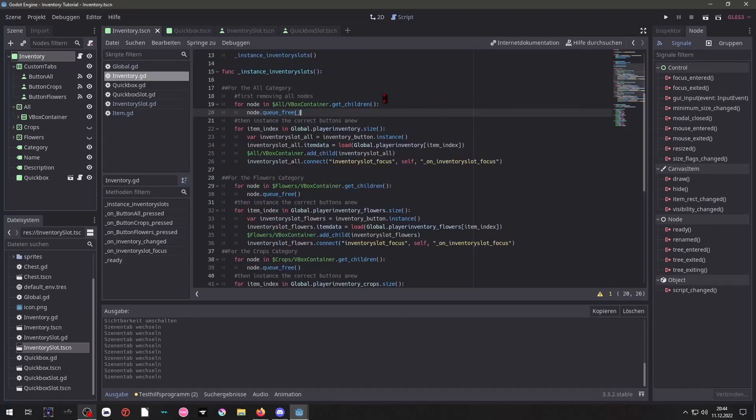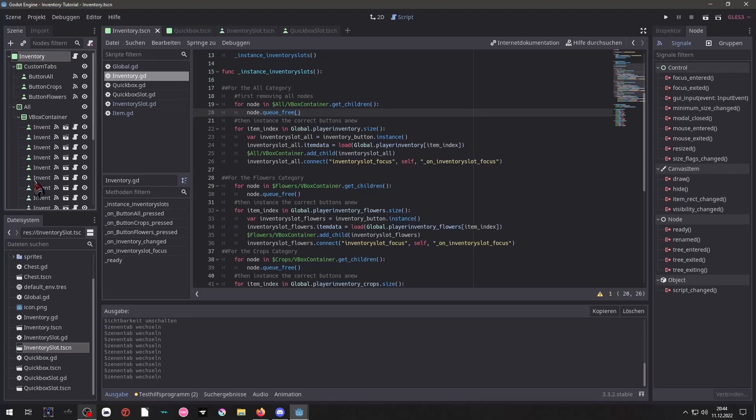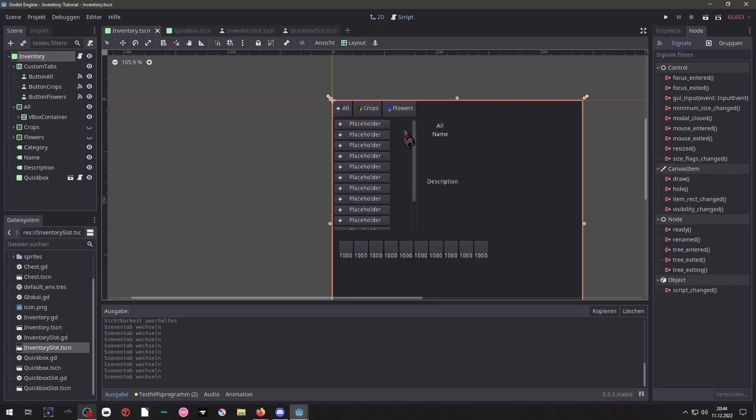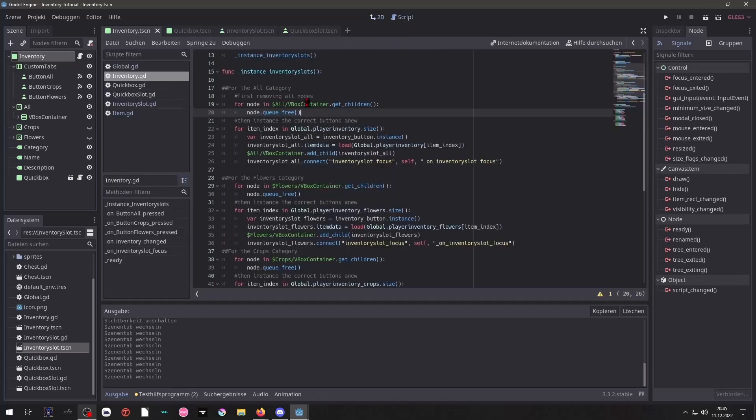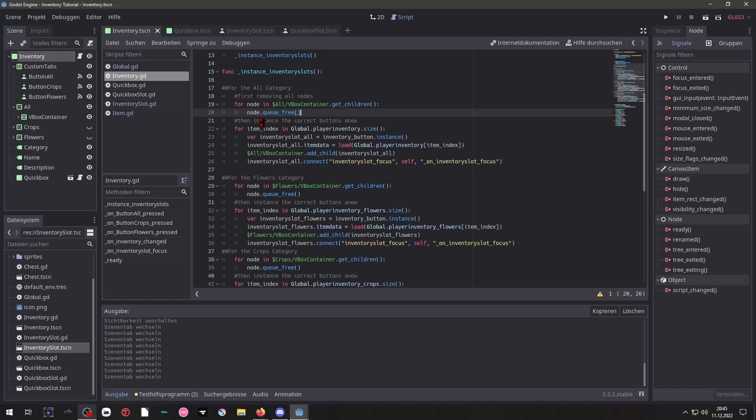And as you can see, first we are removing all the nodes that are inside of that VBox container. As you can see, we have all these placeholder buttons inside of that. That's for demonstration purposes and so that I can align the scene correctly because I want to know where will that show up and all this stuff. And so I'm removing all of these items. For each child inside of our node, that node, we will queue it free. So it's empty and then we will do this.